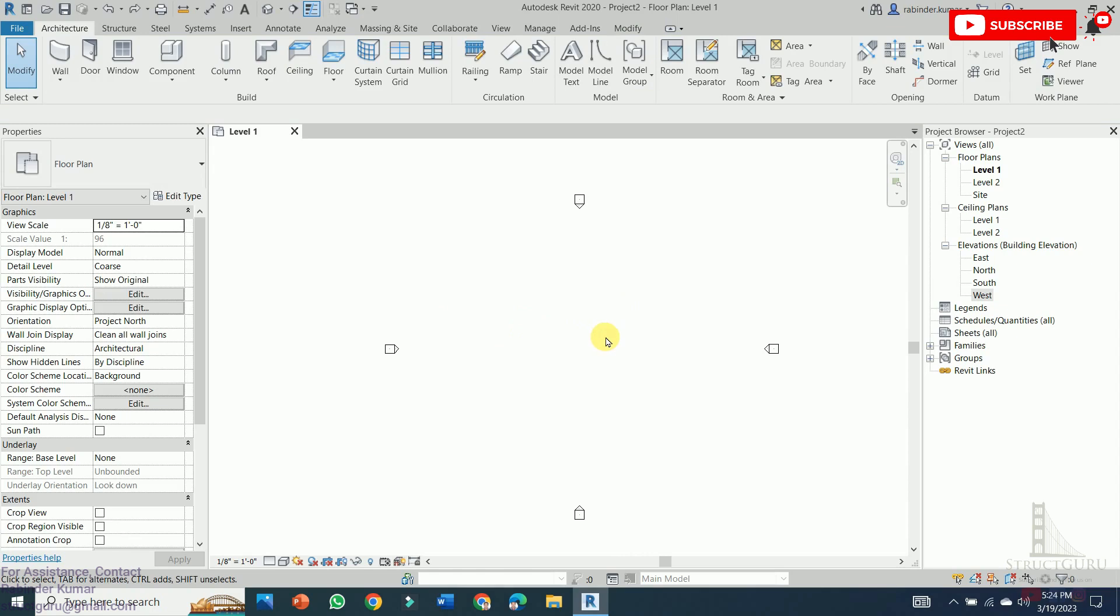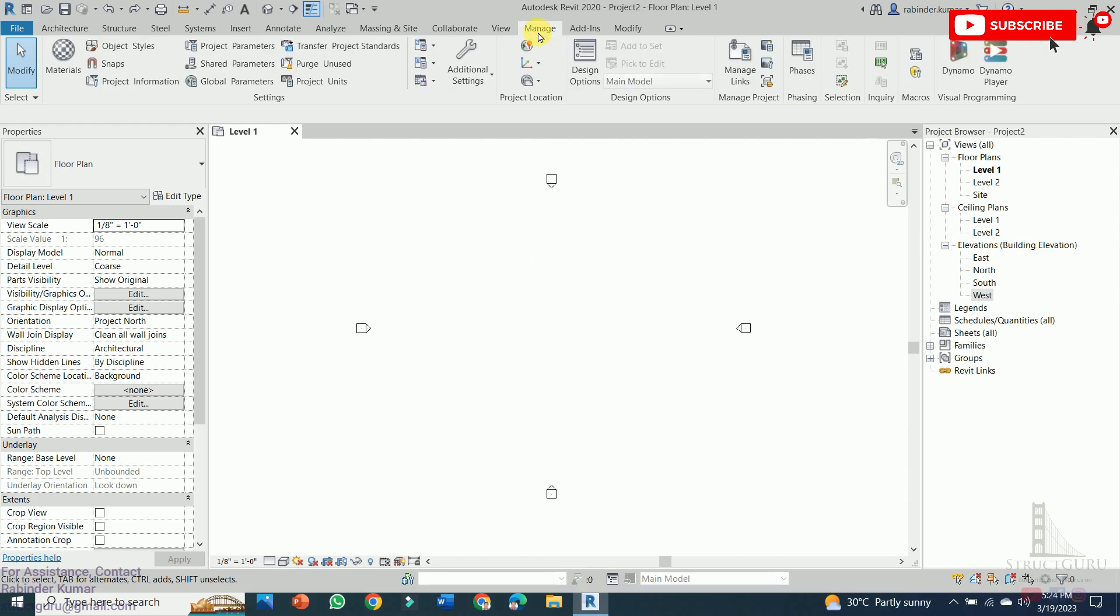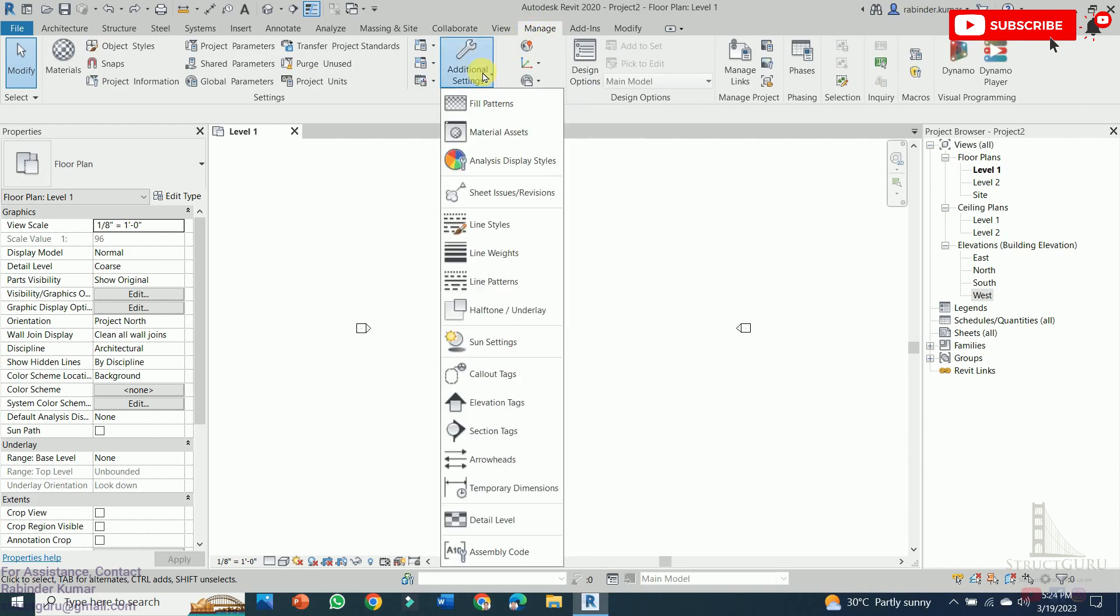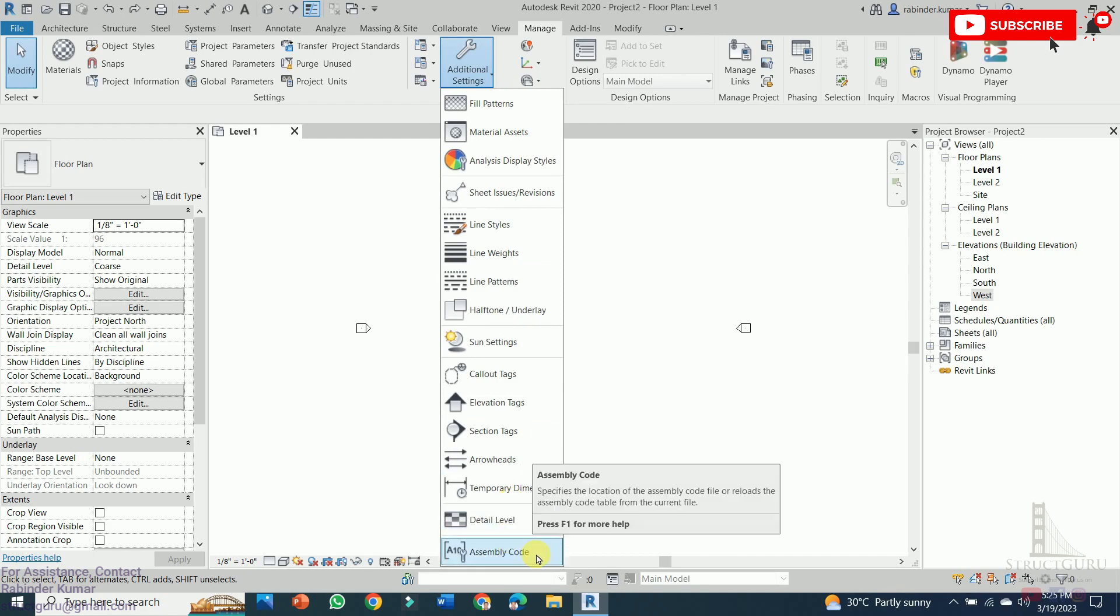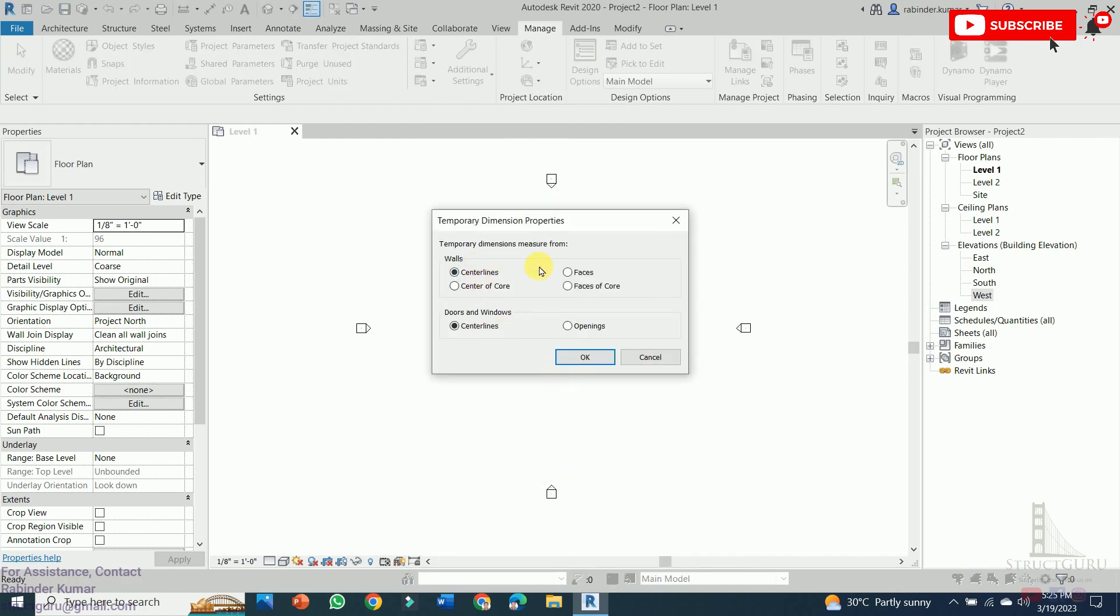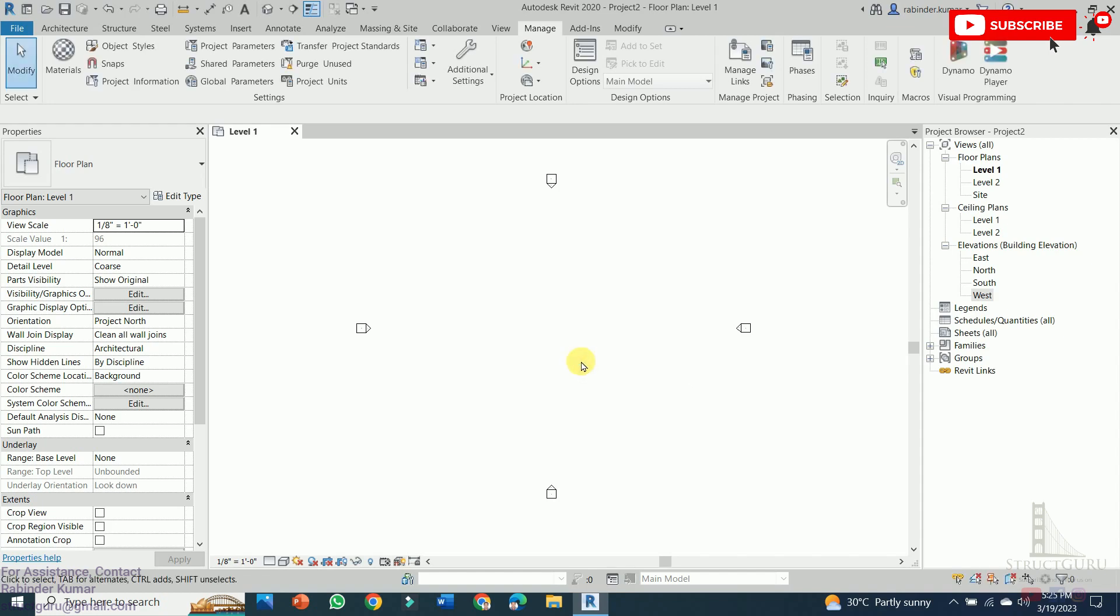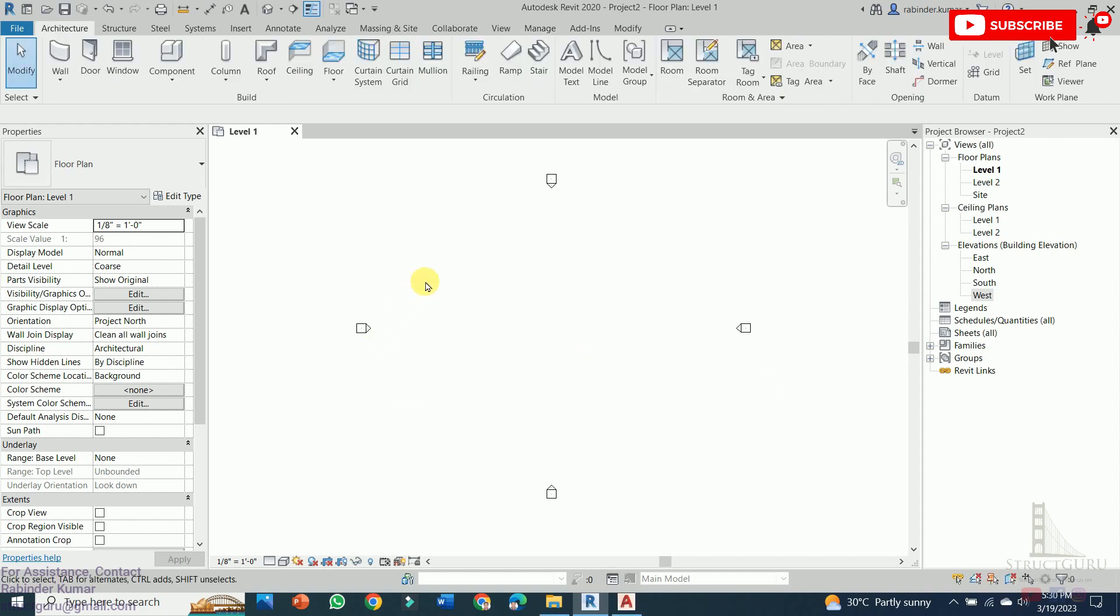In order to start the project, we need to do some primary settings in our model. So the primary settings can be done by clicking the manage tab and then press on the additional settings. After that, select temporary dimensions and from here select faces instead of center lines. And for door and windows, we need to select openings and then press OK.